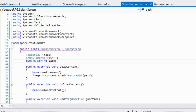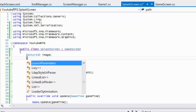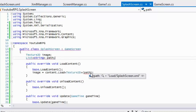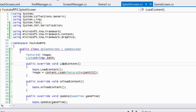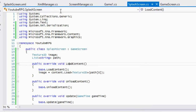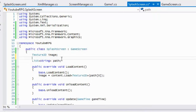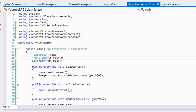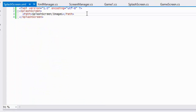Now let's get into lists. Say we have a List of strings called paths — how are we going to load a list? When you have a list you have to put XmlElement and specify whatever the element is called. Whenever it sees that element name it's going to store that value inside the list.